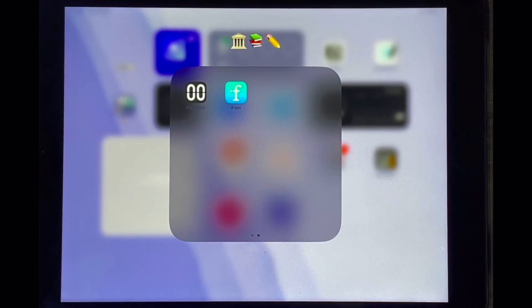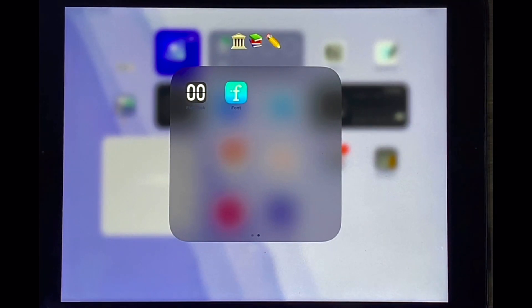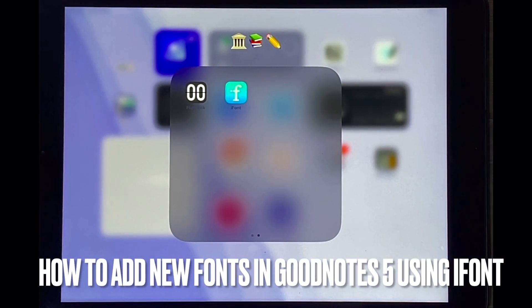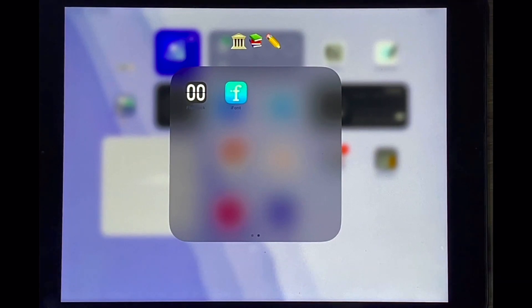Hello and welcome back guys. Today I'll be showing you how to add new fonts in GoodNotes5 using the iFont app.